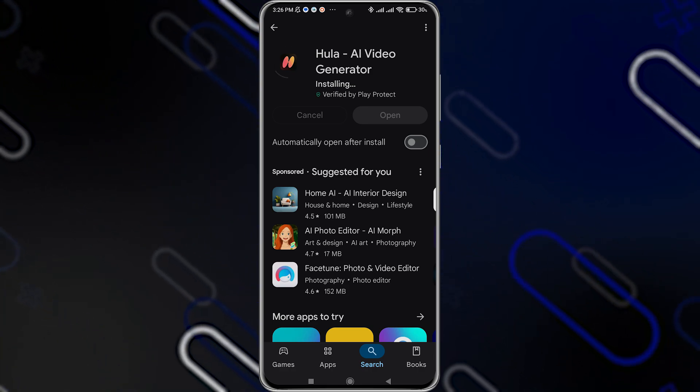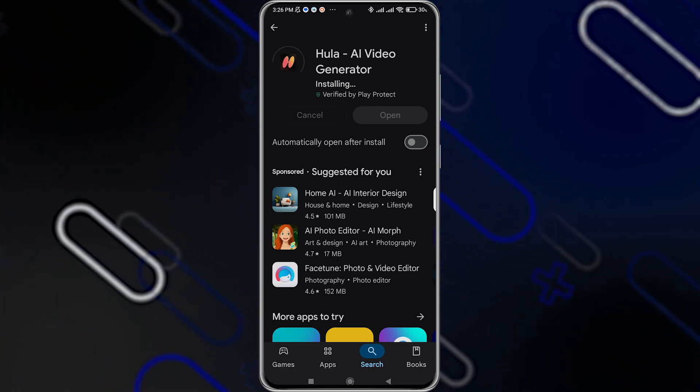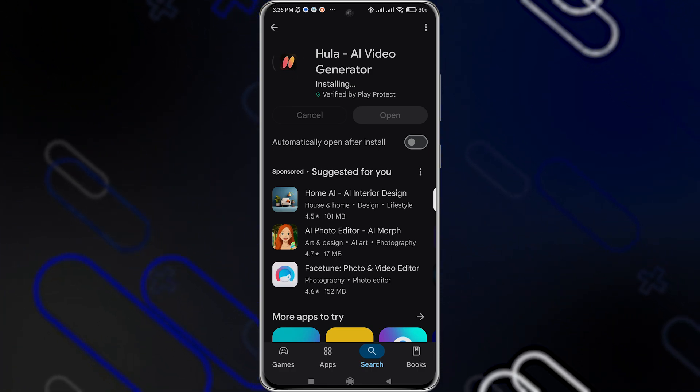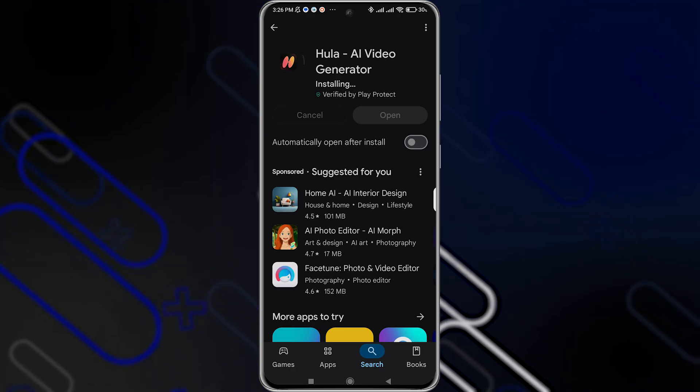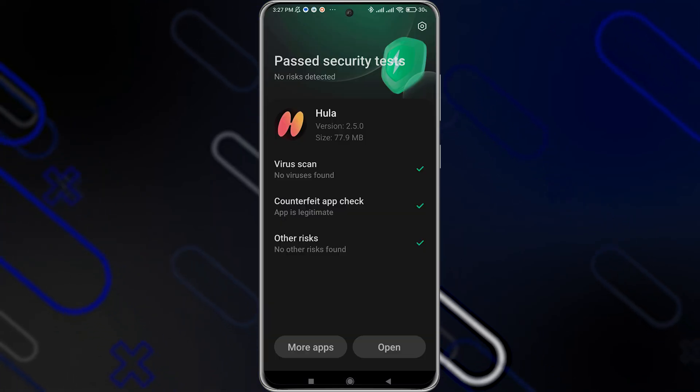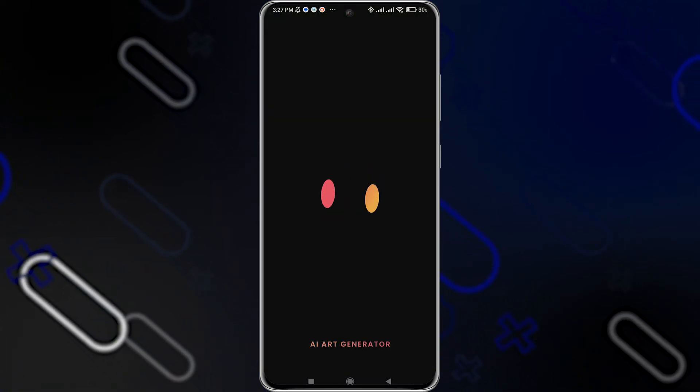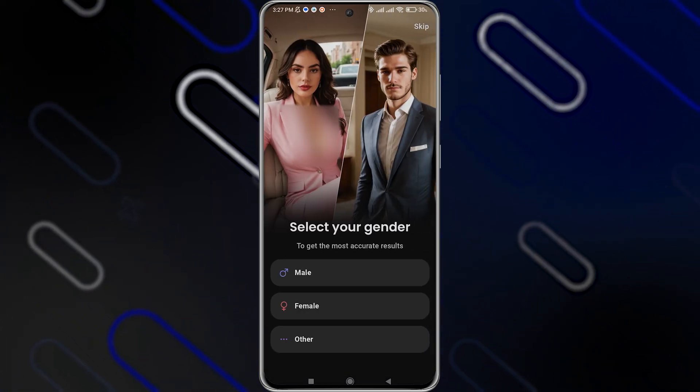In order to download it to your phone, once you download it, it will be installed just like so, as you can see. Now click on open and it will open just like so.